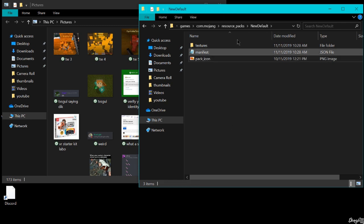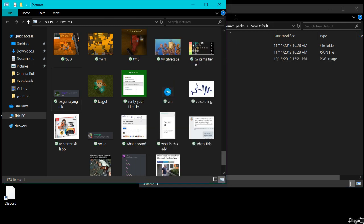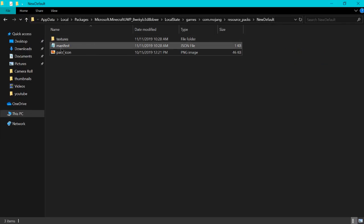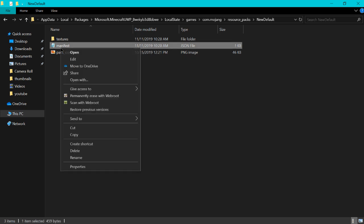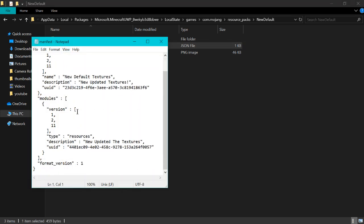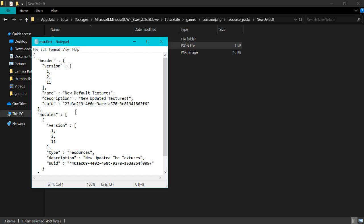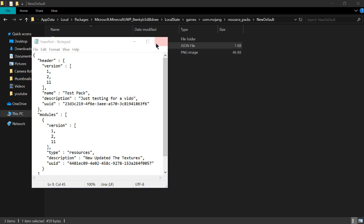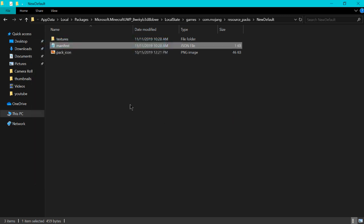And then you can change the name and description of it by opening this. And this is where it gets a little complicated. Trust me it's still pretty easy. So you can change the name right here. You can change it to test pack. And the description we can change this to just testing for a video. Now we can save and close it.